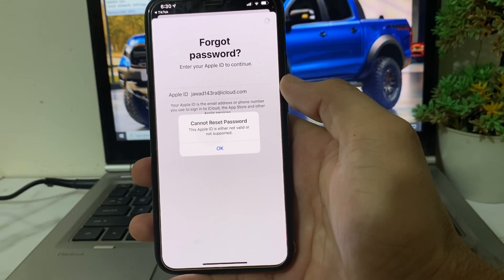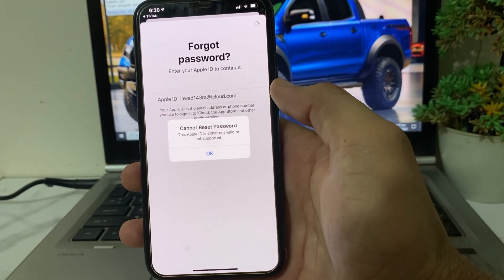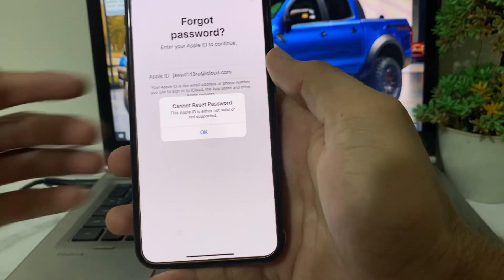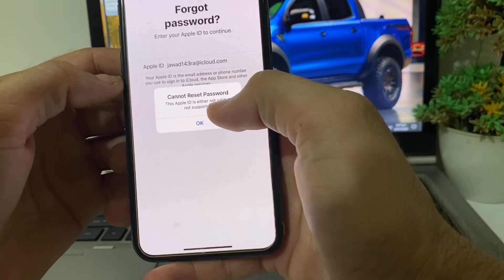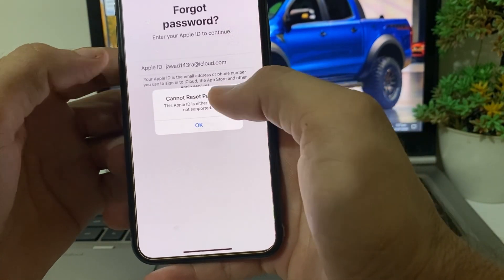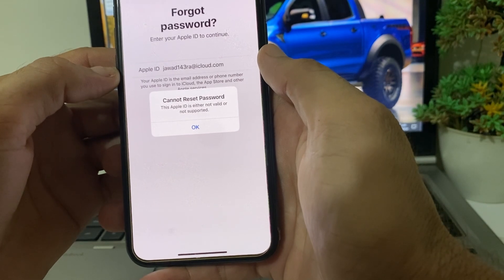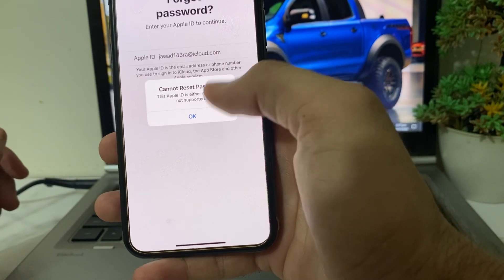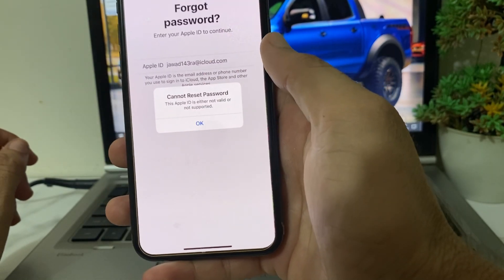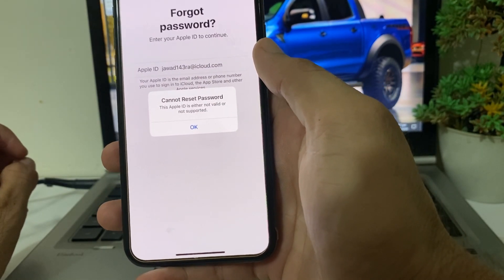Hello everyone, welcome back. In this video I'll show you how to fix the problem where you're trying to reset your Apple ID password and you get the error: 'Cannot reset password — this Apple ID is either not valid or not supported.' Let's look at how you can fix this issue on your iPhone device.